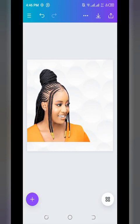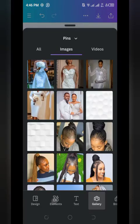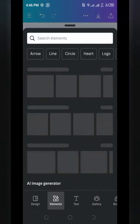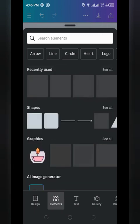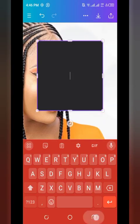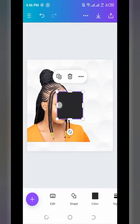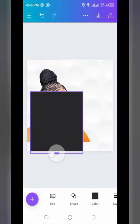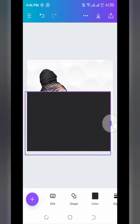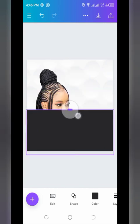Next, we'll bring in a square shape. Tap on plus, then click 'Elements.' You can see the Shapes section — bring in a square shape. Once added, position and adjust it to the size and placement you want on the canvas.